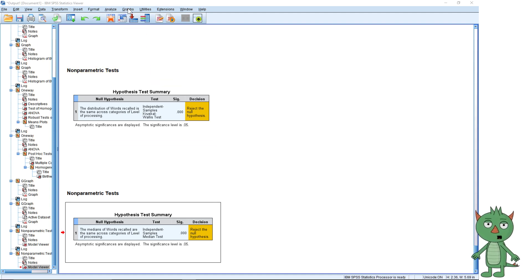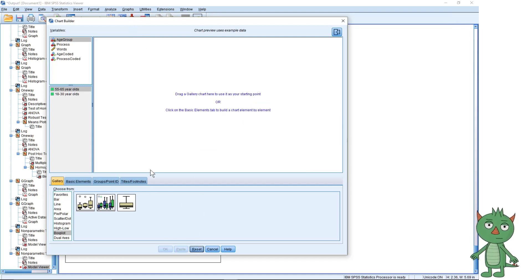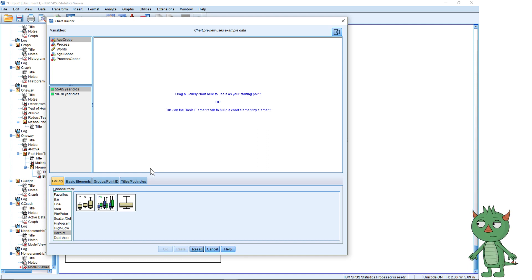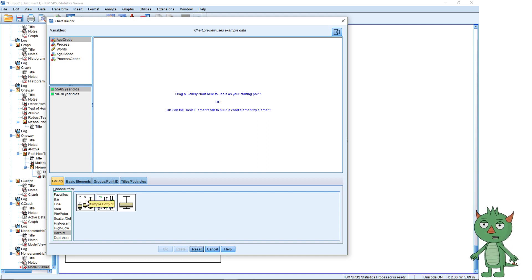We're going to start by looking at the level of processing — the type of memory technique they were using — and how many words they could remember. Our outcome variable is the words they could recall. It's a count variable in that you either remember the word or you don't, so it has to be a whole number. We would treat this as continuous in this case. We've also got the age group which was older or younger, and the process was the memory process they were using to try and remember the words.